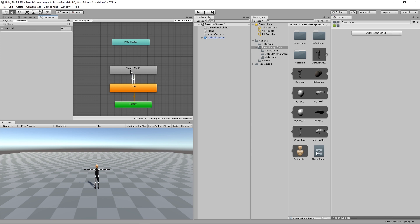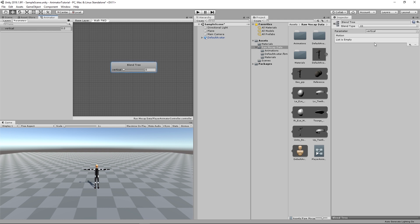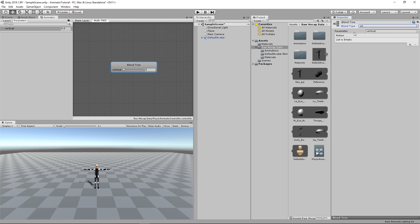For now, walking forward is empty. So double click to see. There are no animations here. To start adding these animations, select the blend tree here. And as you can see, blend type is set to one dimension. We're just going to depend on one parameter, which is vertical axis.